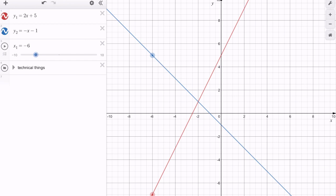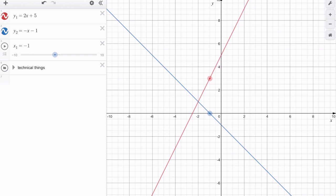As we move further to the right, say to x equals negative 3, the blue point is still higher than the red point. At x equals negative 2 we obtain the point of intersection at negative 2, 1 — the point where the two graphs are equal. Continuing to x equals negative 1, the red point is now above the blue point, meaning 2x plus 5 is greater than negative x minus 1. Moving further right, this continues: the red values rise and the blue values fall, so forever from this point on, y values on 2x plus 5 will be greater than y values on negative x minus 1.